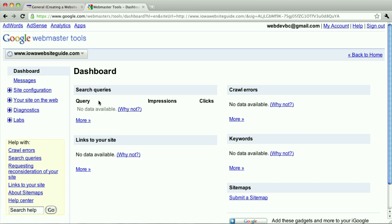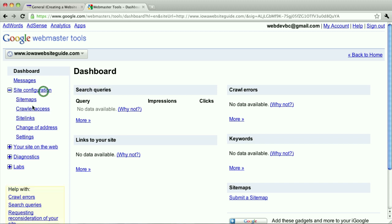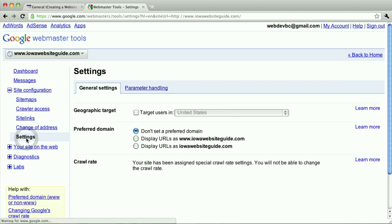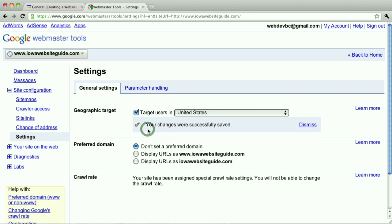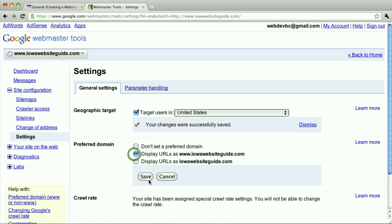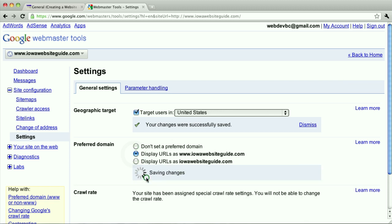A couple things, once you get to here, that you probably want to do. I like to click Site Configuration and go to Settings. And under the Settings, you can do a couple things. You can target the users in the US, maybe, it just kind of makes sense. And then pick your preference there.